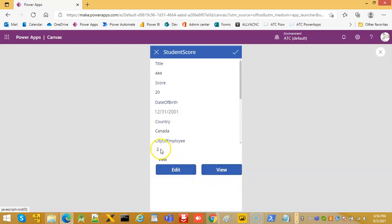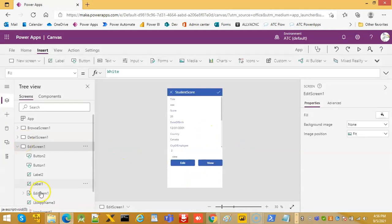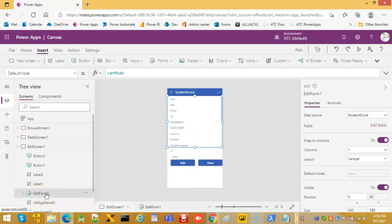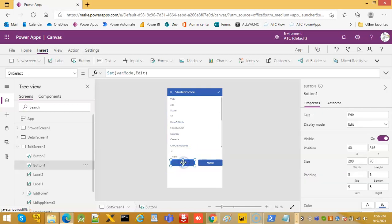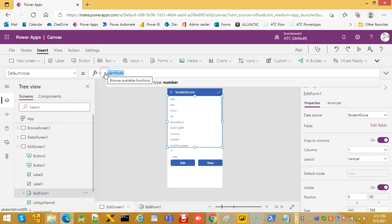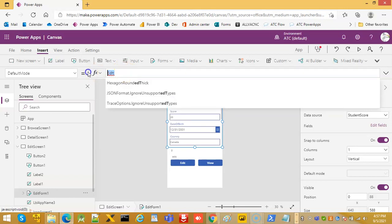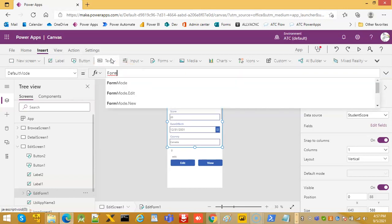We can achieve the same thing by the view form, new form, the reset form, and edit form. So on edit, first we display mode and keep it as edit, default mode is form mode.